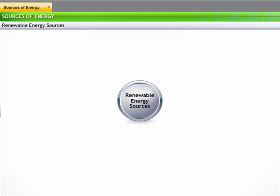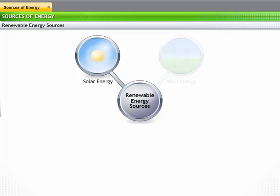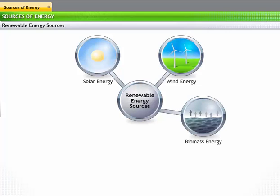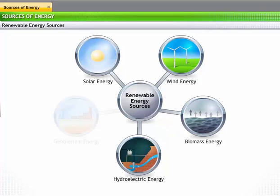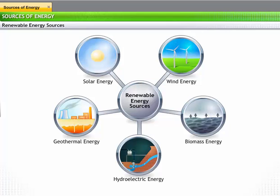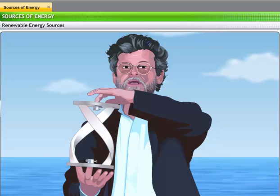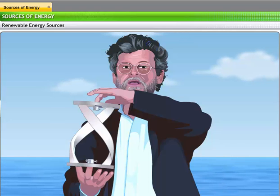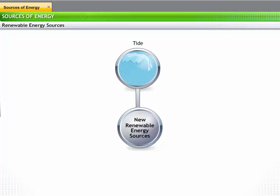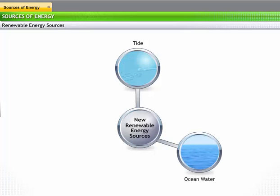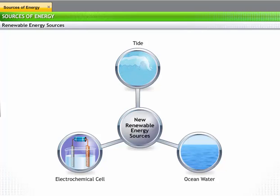The major renewable sources of energy are: the sun for solar energy, air for wind energy, fallen crops and wood waste for biomass energy, water for hydroelectric energy, and steam produced in the Earth's core for geothermal energy. Scientists are constantly researching new sources of renewable energy. Some types in the early stages of development are tides moving in and out of seashores for tidal energy, ocean water having different temperatures at shallow and deep levels for ocean thermal energy, and fuel cells that electrochemically generate energy from the chemical reaction of fuels and oxidants.